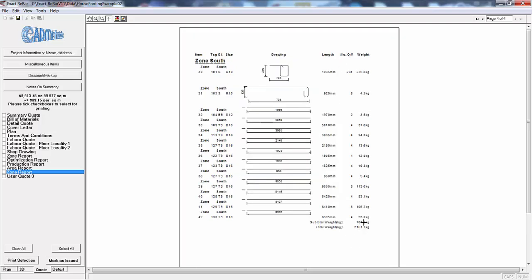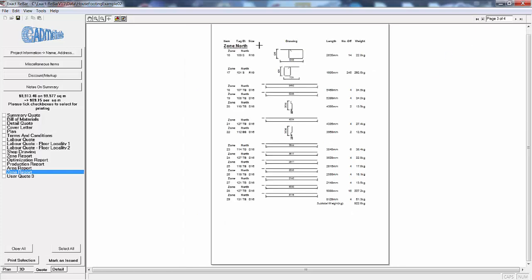Note it prints out the subtotals of the weights for each zone and back to north subtotal again.